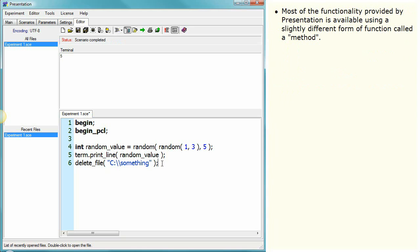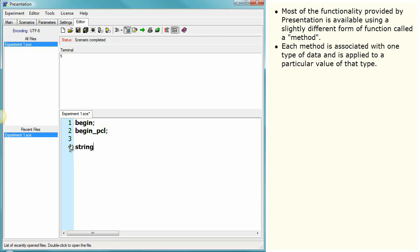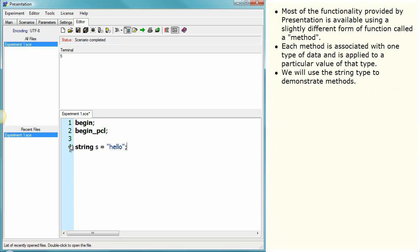Most of the functionality provided by presentation is available using a slightly different form of function called a method. Each method is associated with one type of data and is applied to a particular value of that type. We will use the string type to demonstrate methods.